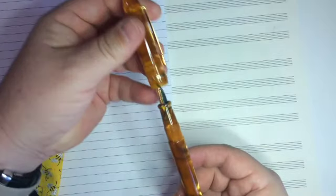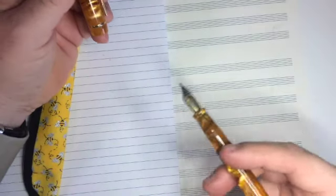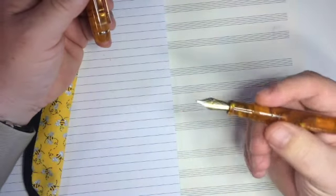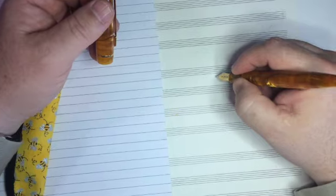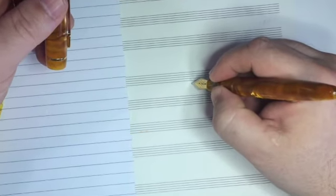And hiding inside is the 1.1mm Yovo Stub Nib.